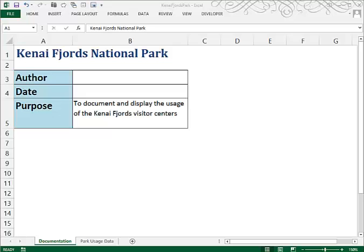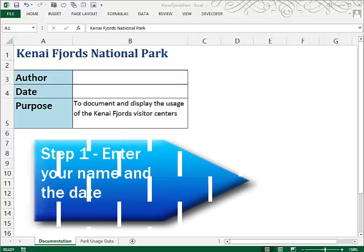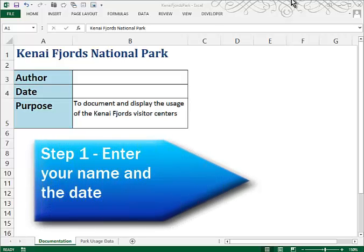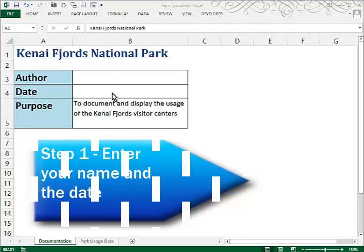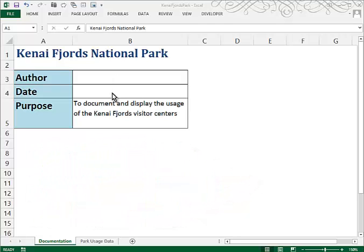This is tutorial 4, Case Problem 1. We begin by opening a file called Kanai, and then we do a save as, and save it as Kanai Fjords Park. I've already done that. In the documentation sheet, you'll want to enter your name in cell B3 and the current date in cell B4.